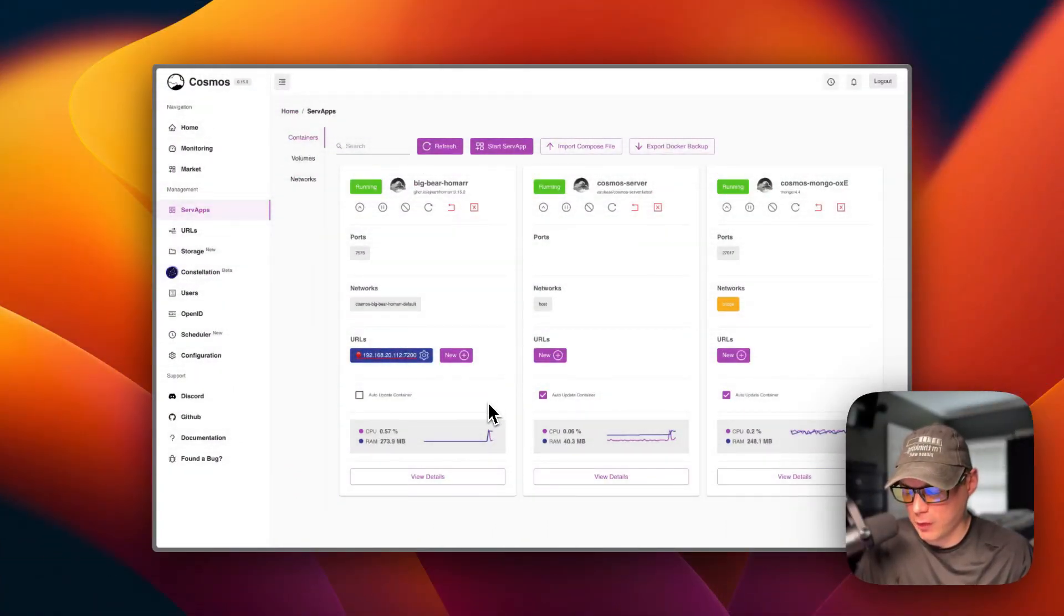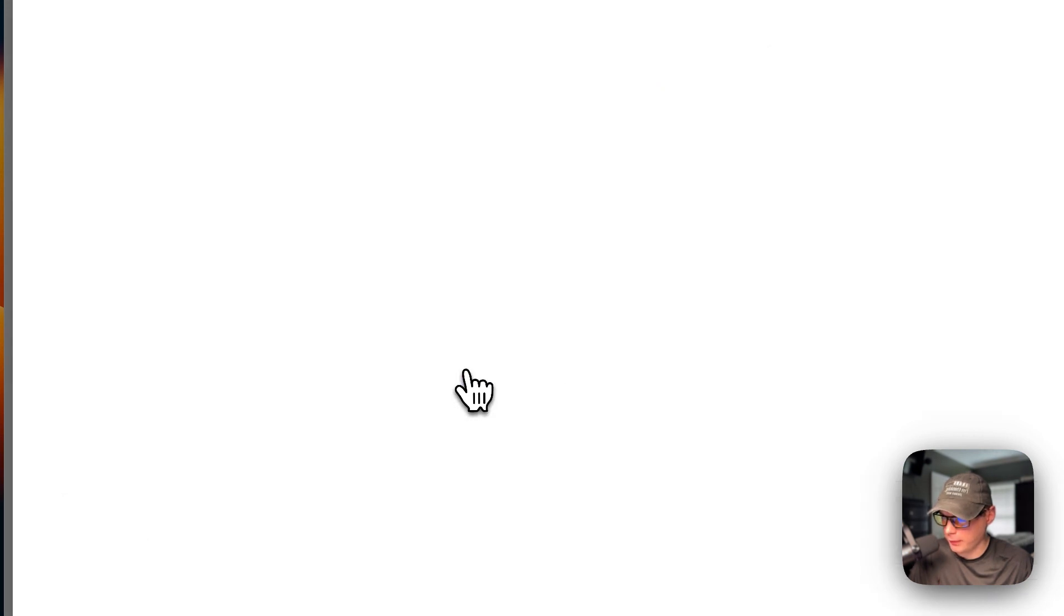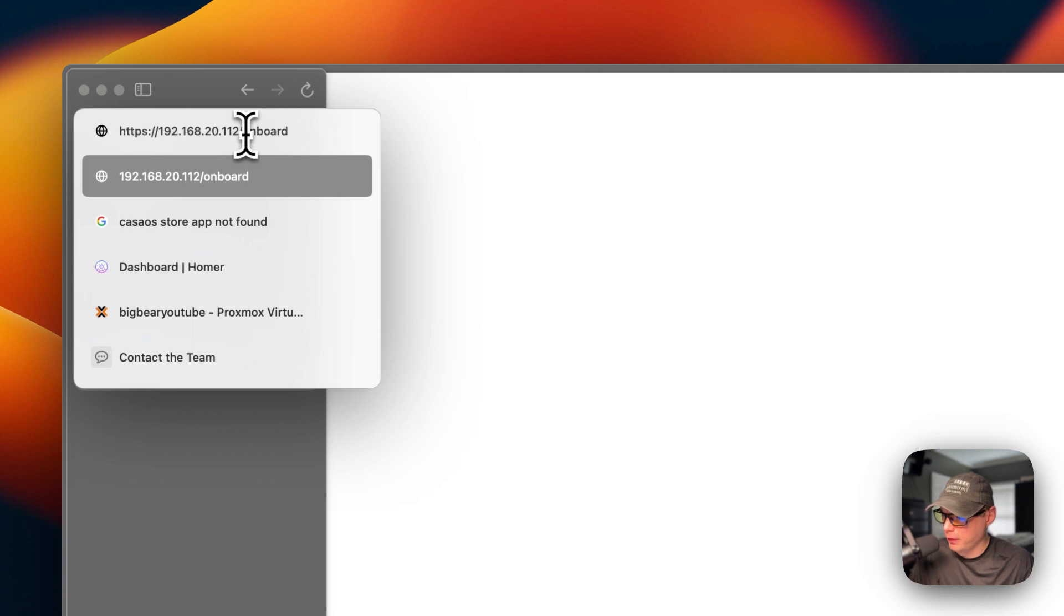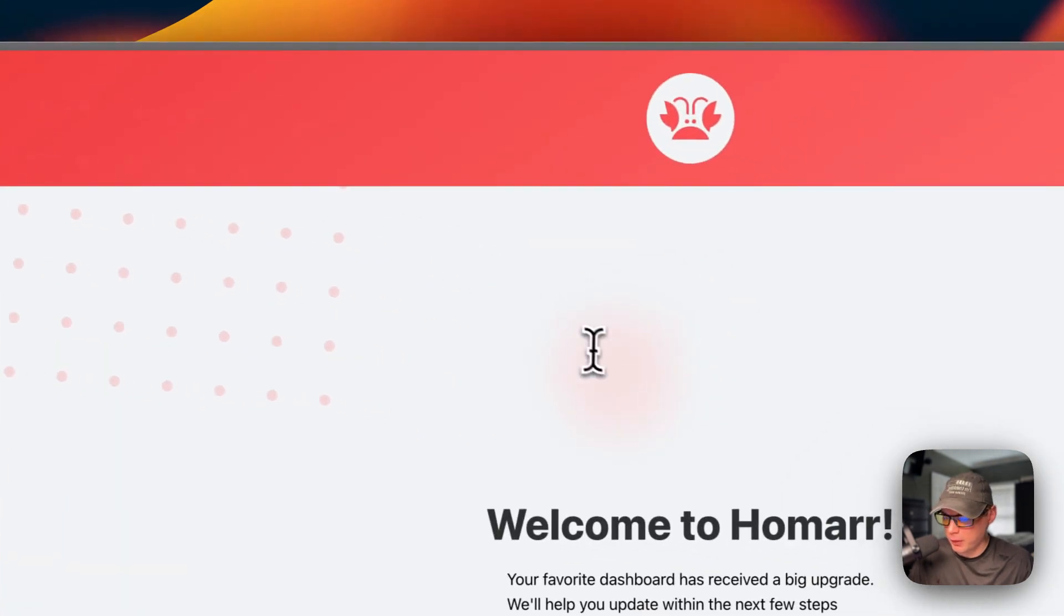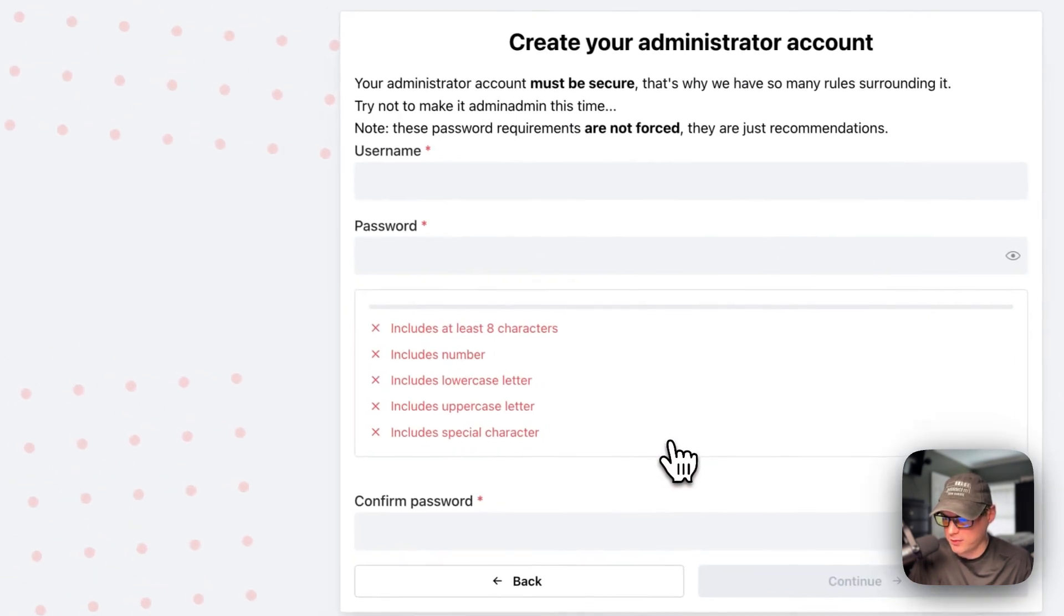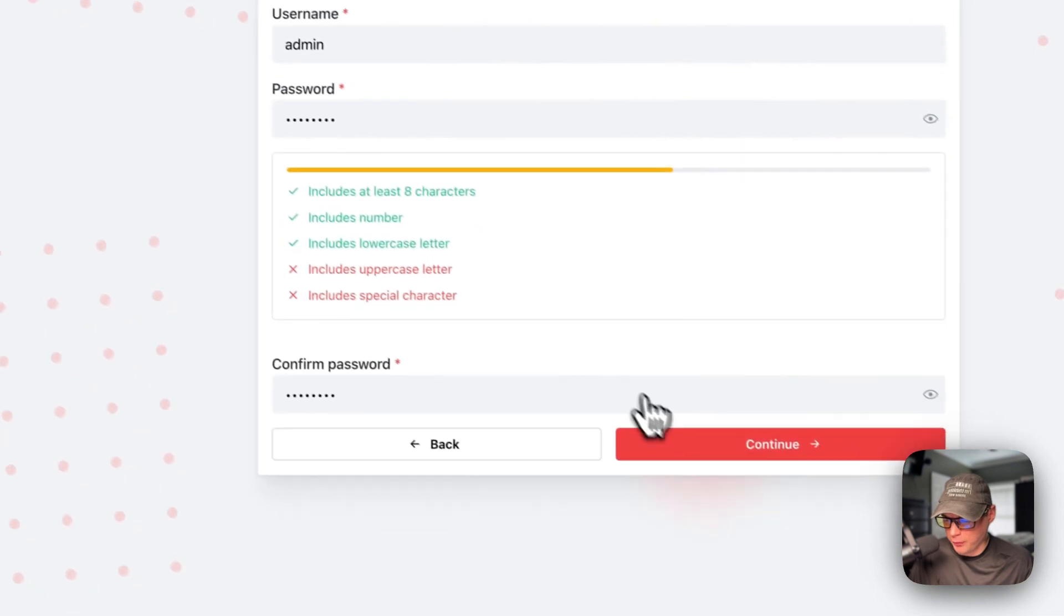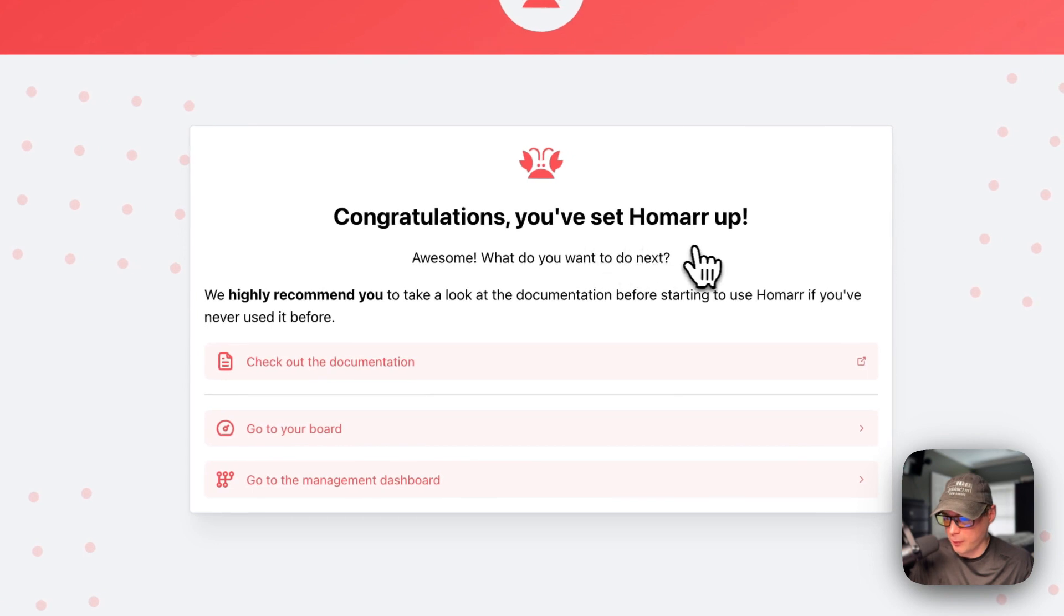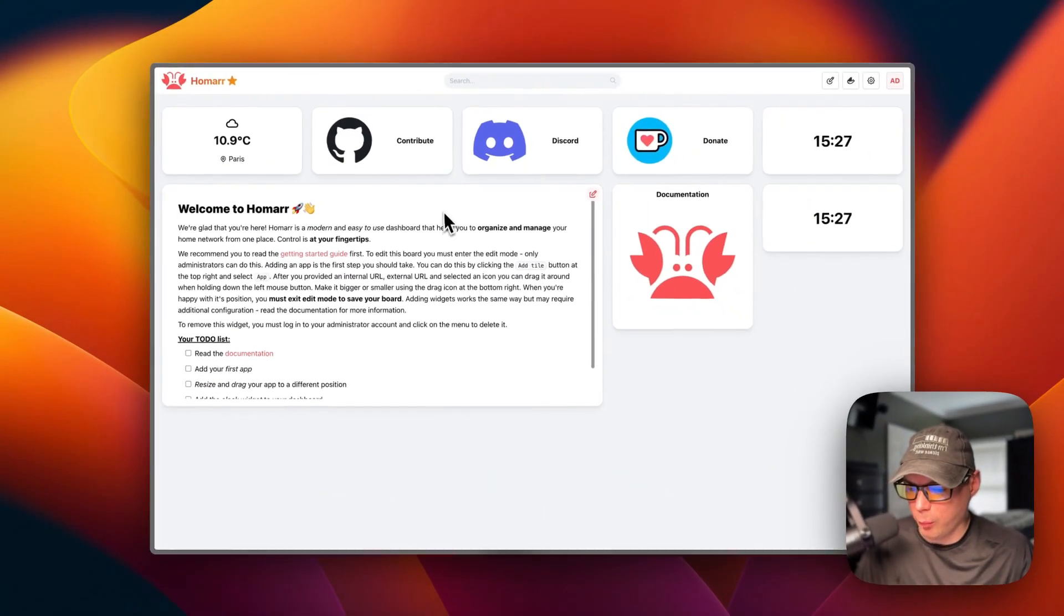So now I'm going to get the Homer set up. So take note of the port right here of your URL. So I'm going to go ahead and go into it. You'll get the 404 page not found. So I'm going to change that and I'm going to go to here and then I'm going to put the port of 7200 on it. And then now go to the onboard. So now you can see the welcome to Homer, your favorite dashboard has received a big upgrade. And then I'm going to start update process. Now I'm going to put a username in and a password in, and then you're going to confirm the password. So now I'm going to continue. And then it says congratulations. You set up Homer. So I'm going to go to the board. So now you can see the board and we got it set up.